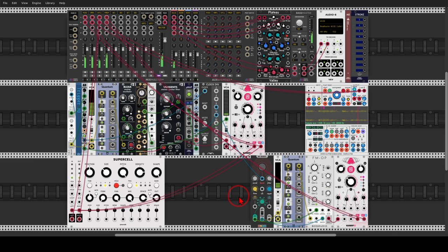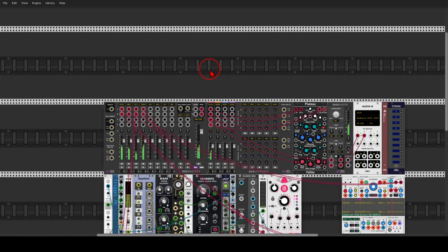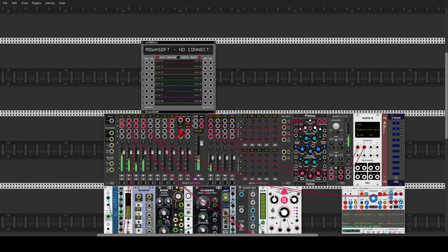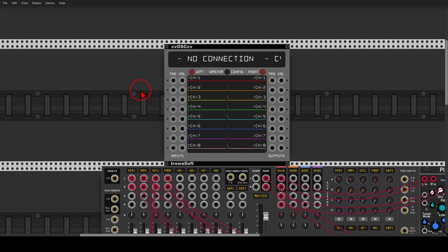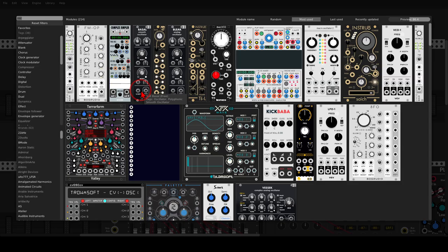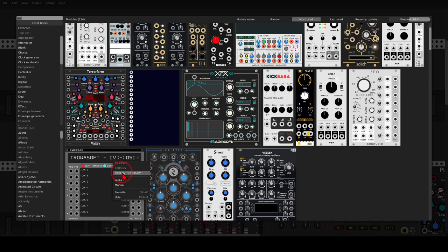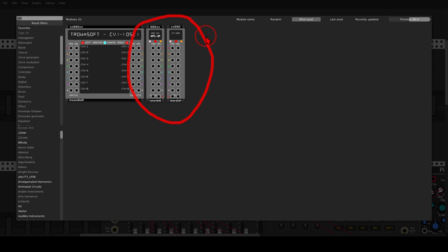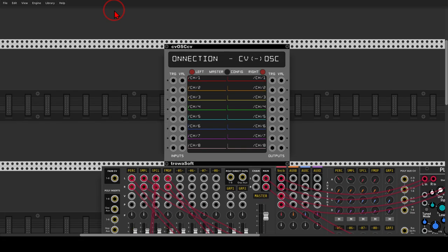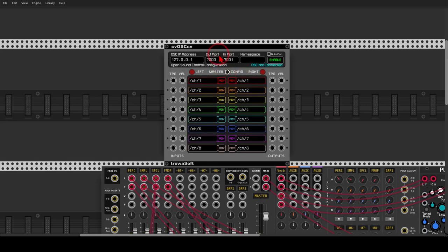Going back to VCV, we can use the OSC module from TrovaSoft — I believe it's the only module in VCV that can send and receive OSC messages. There are also expanders available if you need more channels: one for more inputs and one for more outputs. Let's set it up — clicking the config, we can see the output port number, input port number, and IP address. Since I'm using both VCV and TouchDesigner on the same computer, there's no need to change the IP.